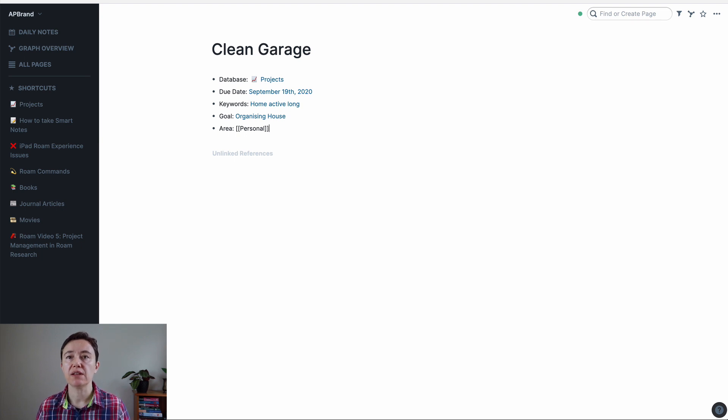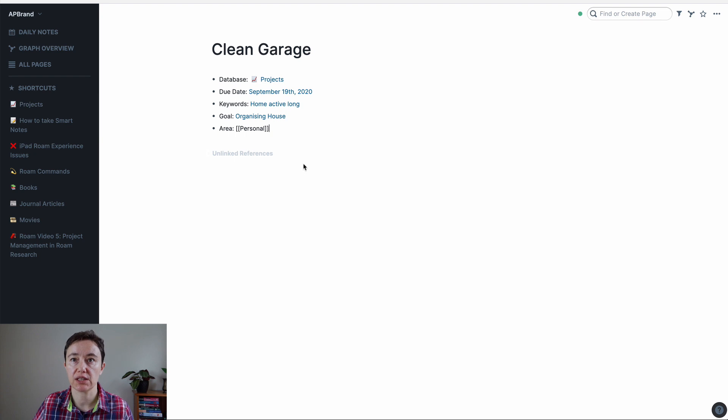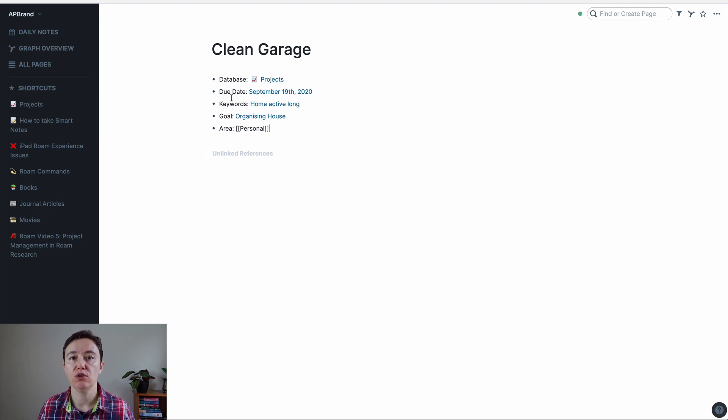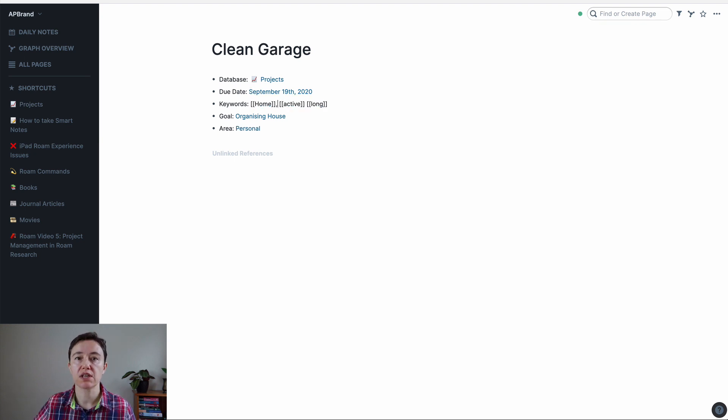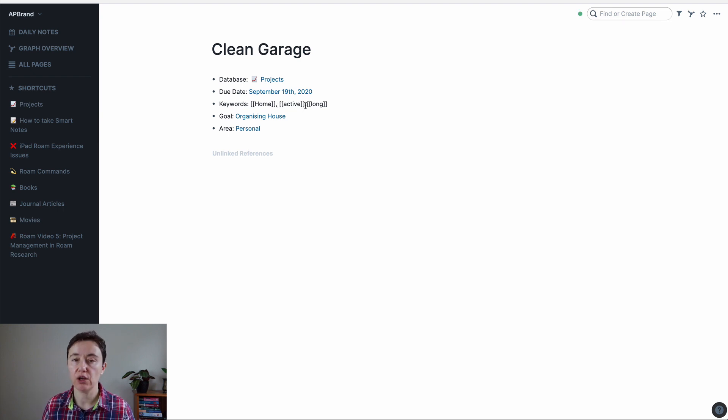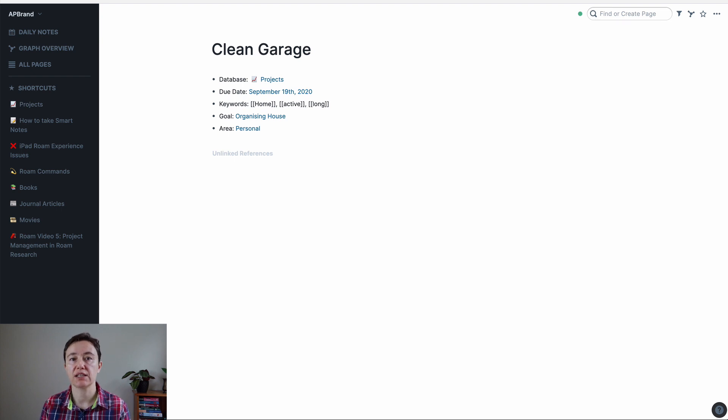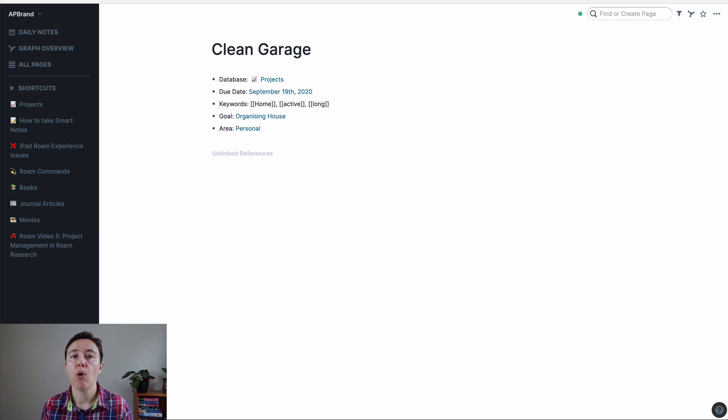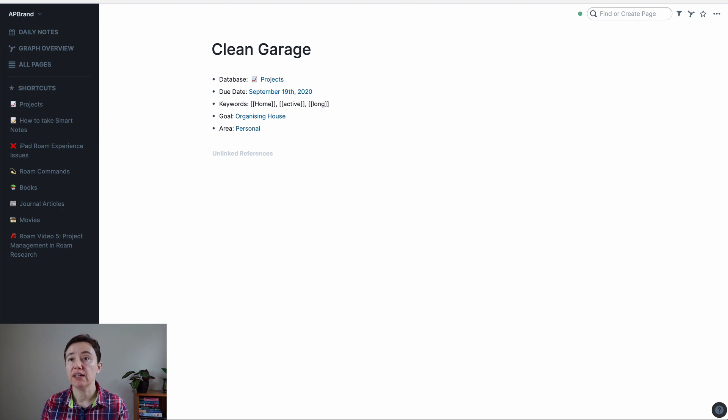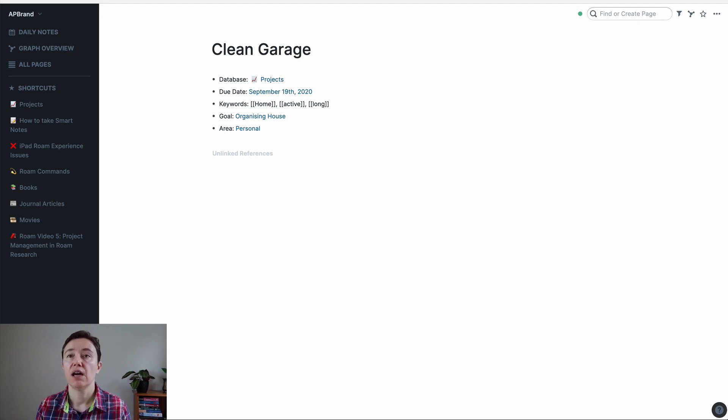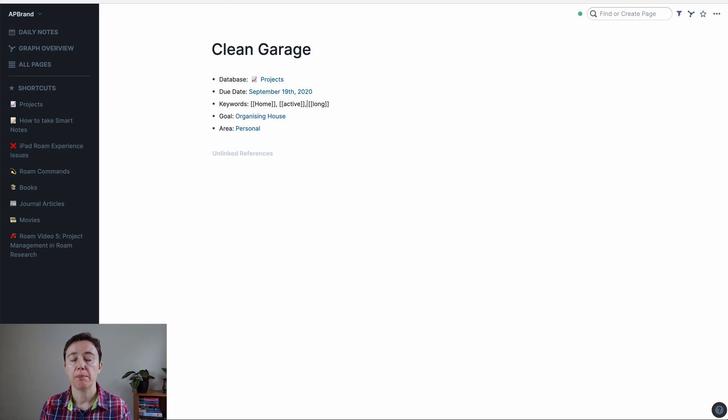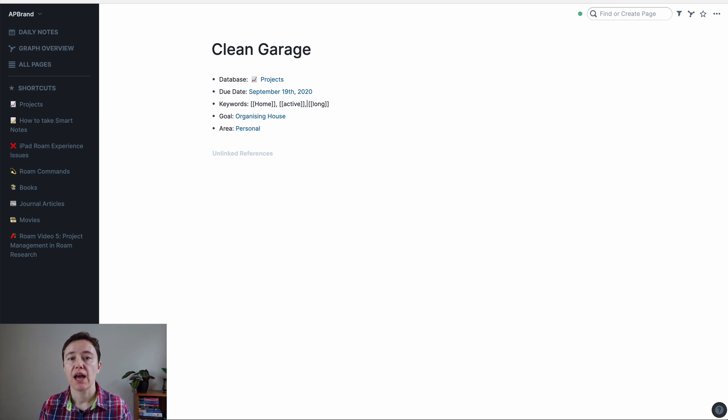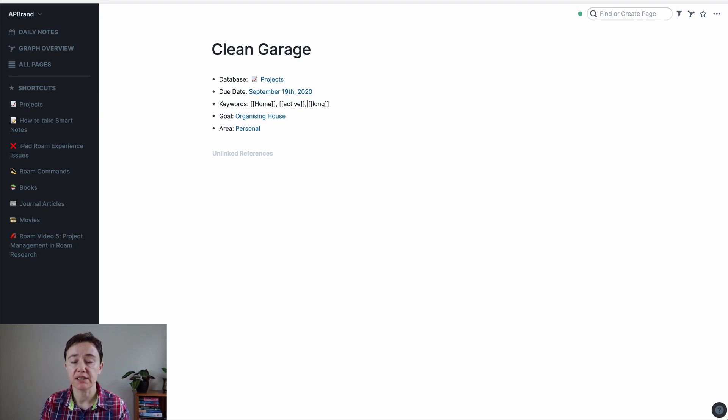So it depends what you want to have as a part of your project and what you want to keep an eye on in your projects. But most projects have a due date. You have to have some sort of keywords, how you're going to filter them down the track, whether you're going to have a database of just active projects or you're going to have archive of the projects or you're going to have completed, how long does it take you to do this.